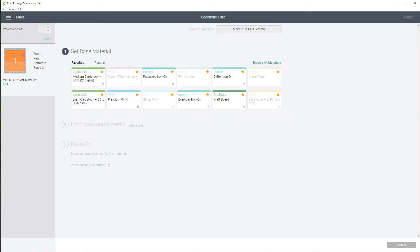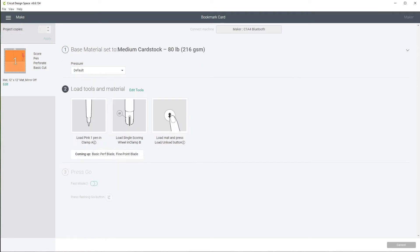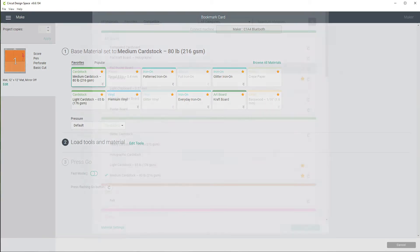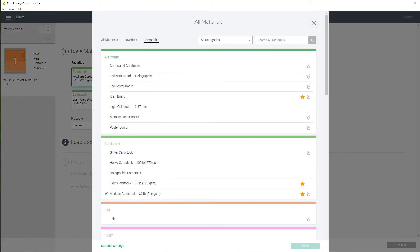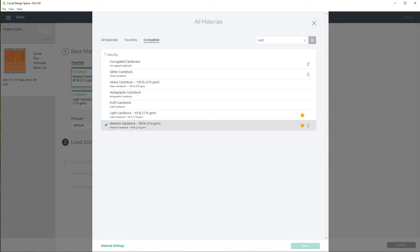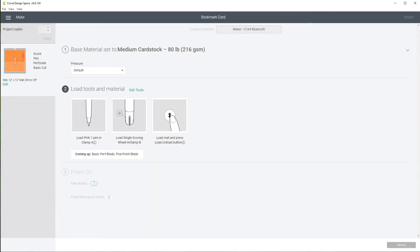And for this one I'm going to use a medium card stock. I already have mine preset but if I wanted to change it I could click on my card stock, I could browse all materials here and find my card stock by just typing. I'm just going to type in card and see what we get, all the different types of card stock that you could use. So I'm just going to click back on this one and done.